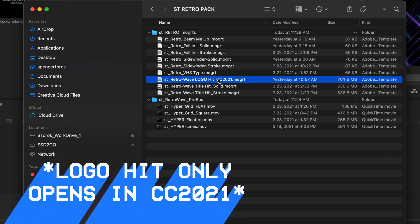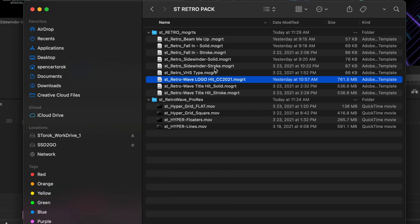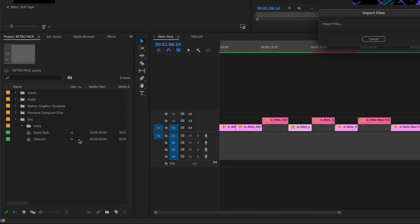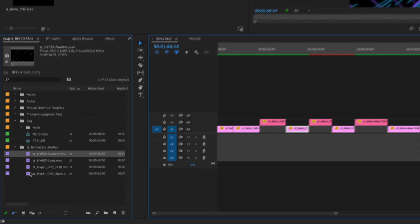But the first thing I want to dive into is just the actual ProRes files. So I'm just going to drag this into Premiere real quick just to show you the rundown.